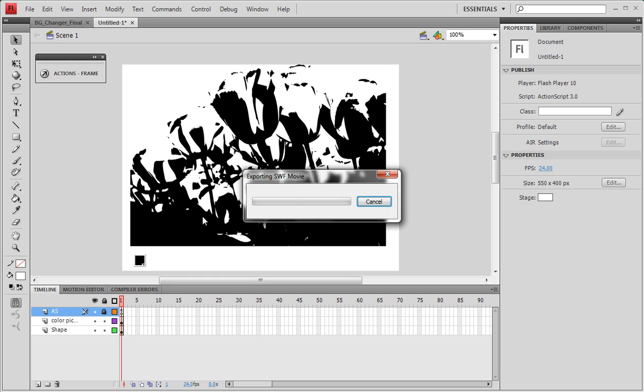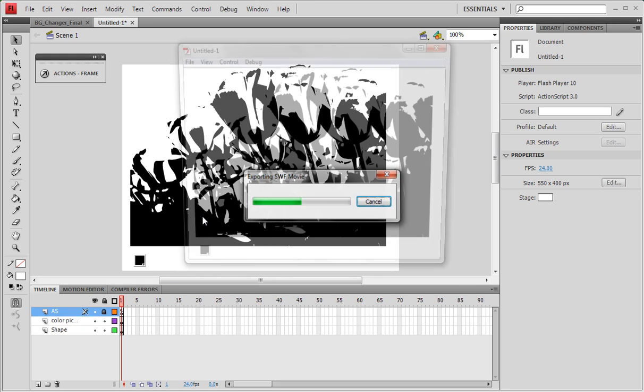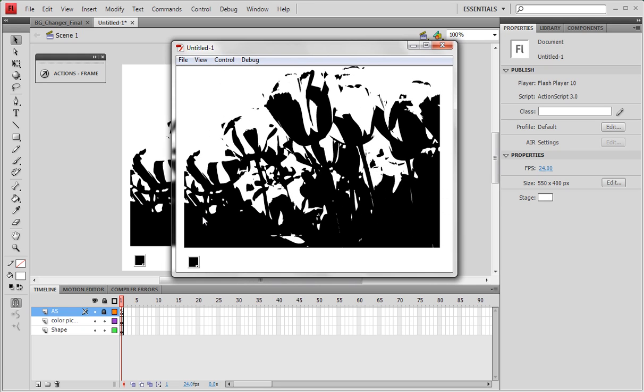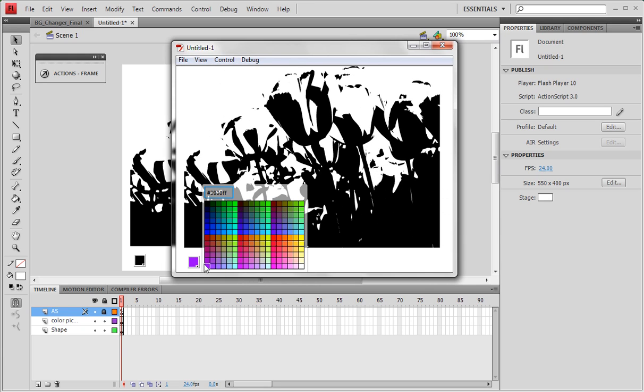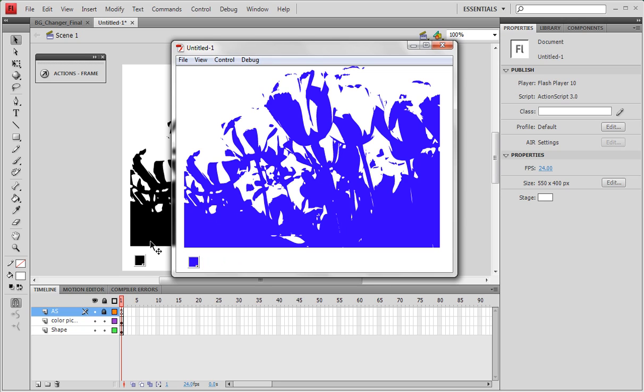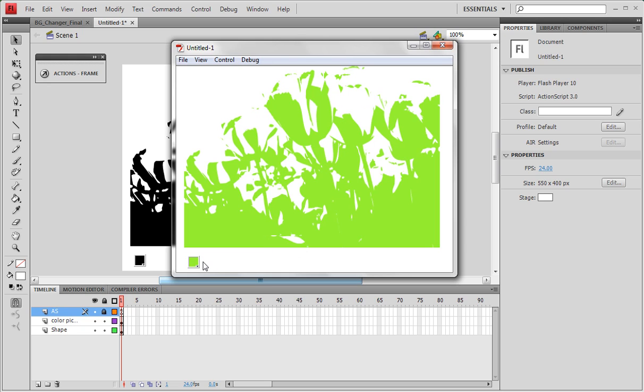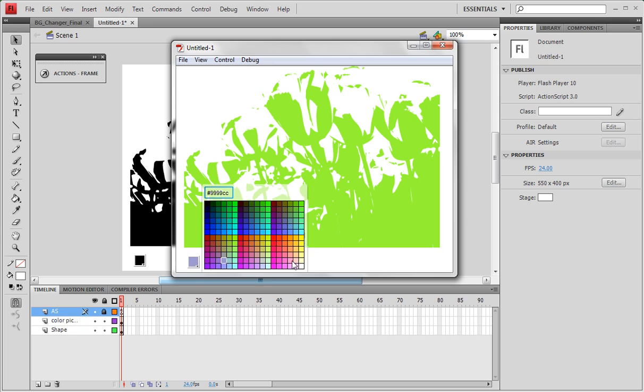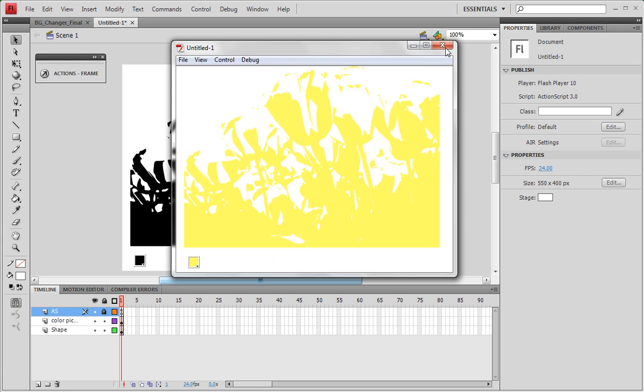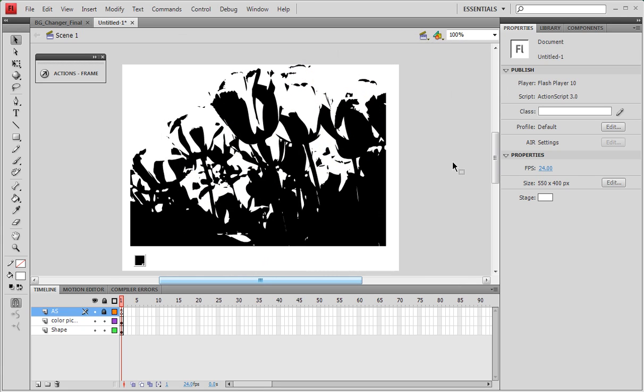So here's what we'll be creating. We have our color picker, we can actually select any color, and automatically our tulips here will be changing their colors. You can do anything you want with that. Here's how it's done.